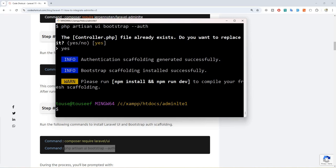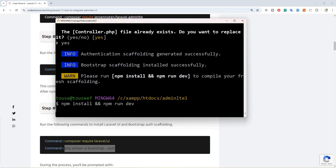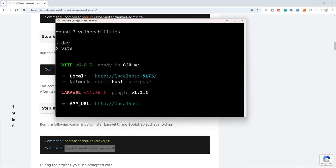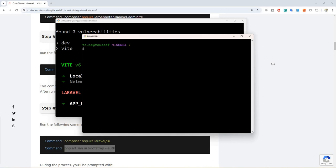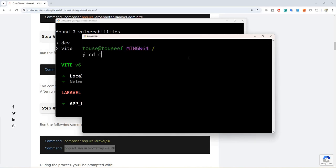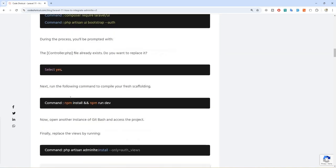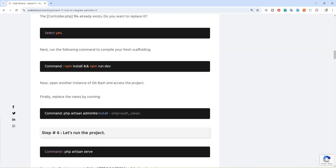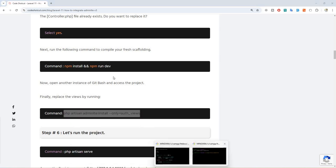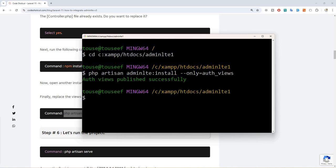Now let's run our dev server — 'npm install' and then 'npm run dev'. Our dev server is running. Let's access another instance of git bash so we can run further commands. Let's access the htdocs folder: 'cd xampp/htdocs/adminlte1'. Now we need to replace our Laravel UI auth pages with our AdminLTE auth pages. Using this command we can do that — let's paste it and hit enter. Done.